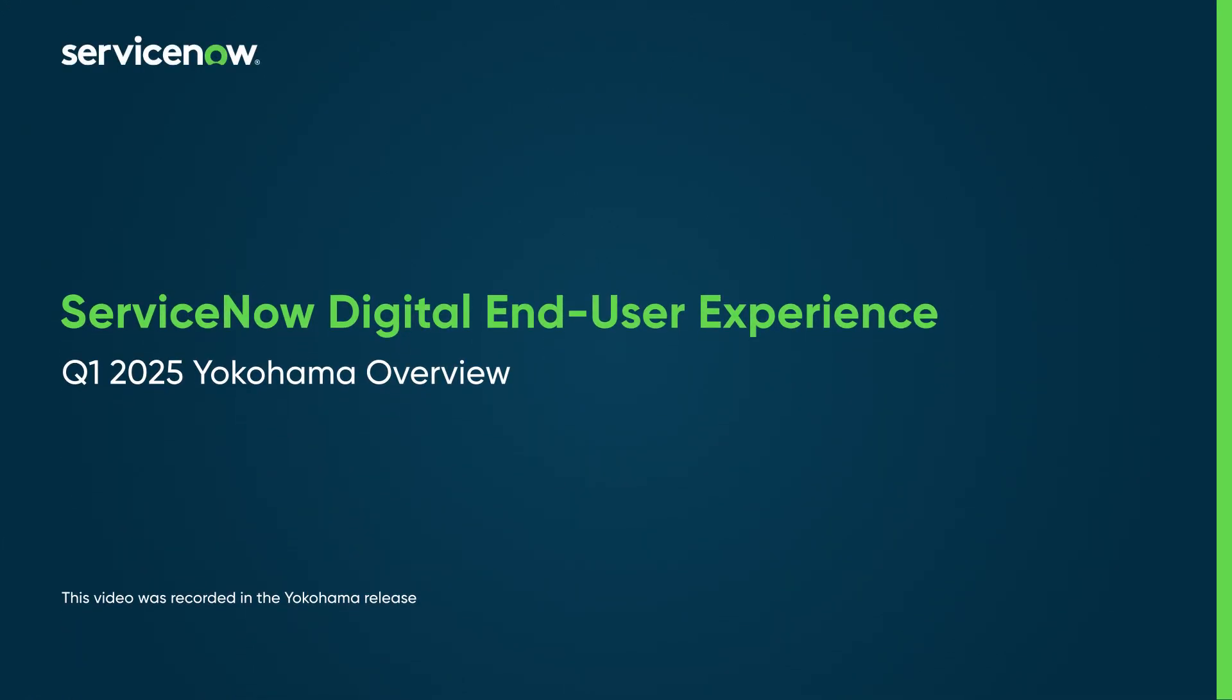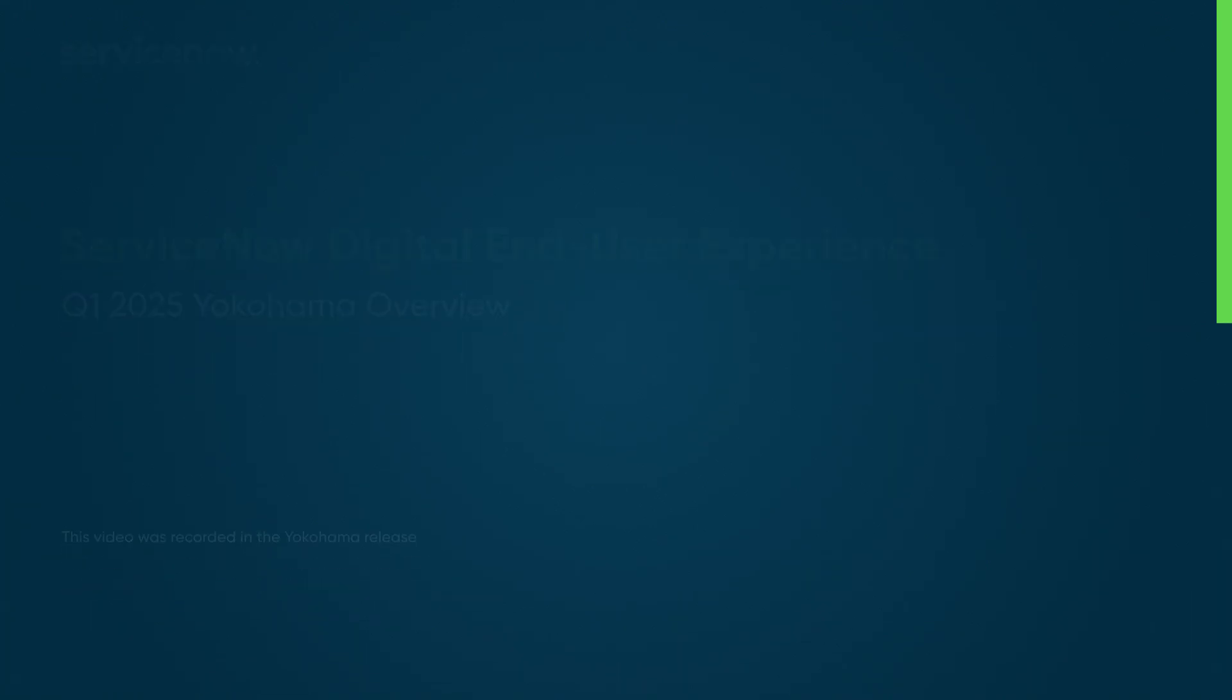Alright, let's get started with today's demo. First, I'm going to walk us through three different personas and each of their view of the data collected by DEX.